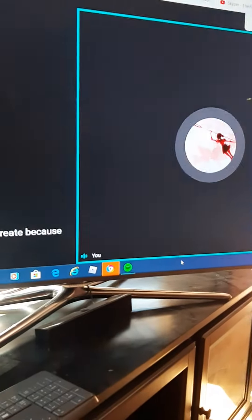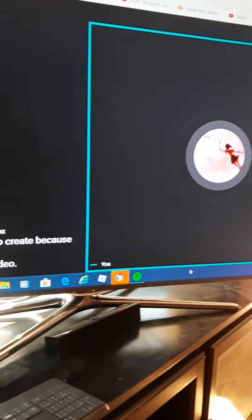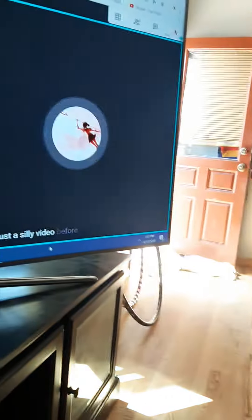No, no, not the last video I'm about to create. It's just a silly video before I take my long break.